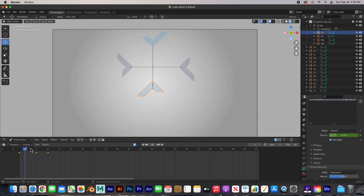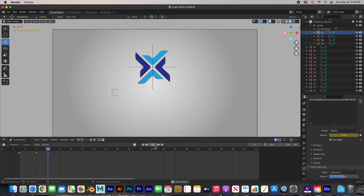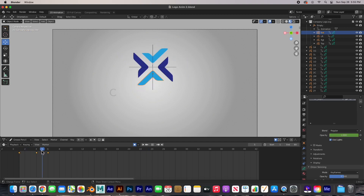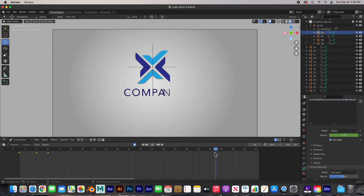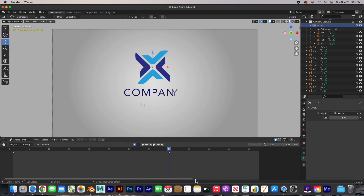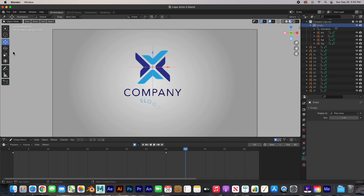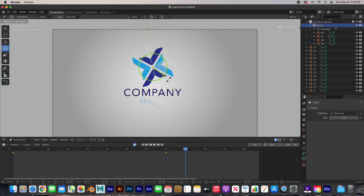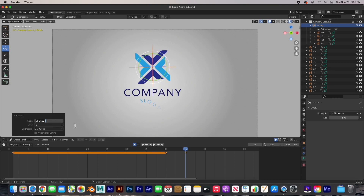And then I want them to turn. So they come in as the word company is coming in, and before the slogan — let's say at frame 40 — I want it to turn. This is where the empty comes in. I grab the empty and keyframe it — hit I, rotation — here at zero. I want it to rotate pretty fast, maybe in 5 frames. I'm going to rotate the whole thing 90 degrees. There's a keyframe now.